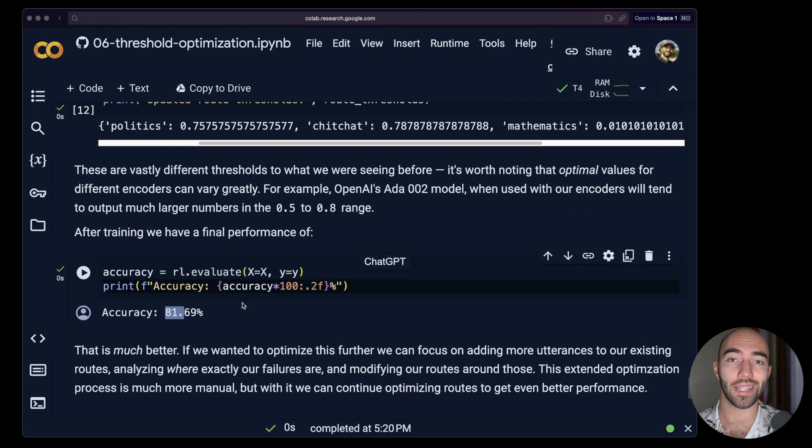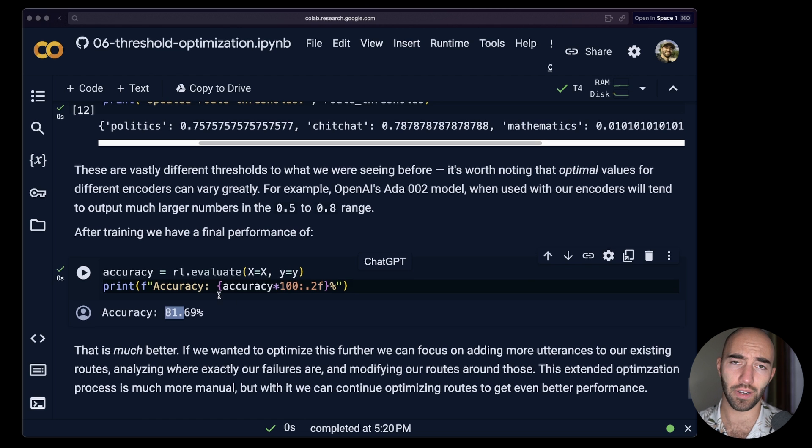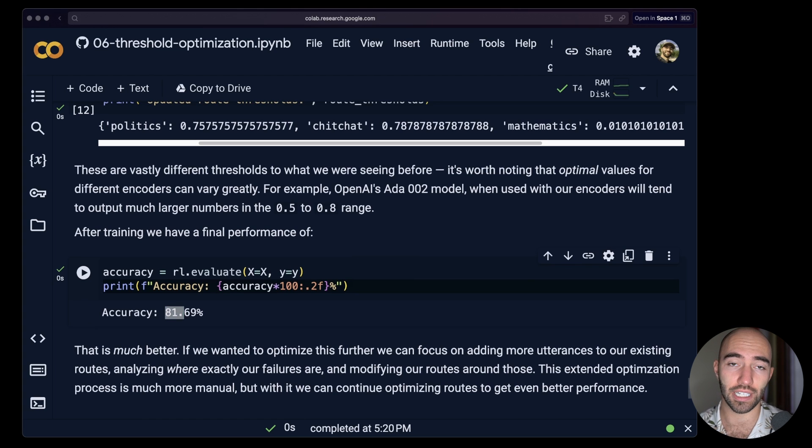So that is it for this very quick introduction to the optimization function here. You can also try this with other models. For example, Ada 002, which is not quite the latest OpenAI embedding model anymore, and also Cohere I think as well. They would both go up to about 92% after training on the same dataset. And maybe there's some differences, but not a huge number. So the model does matter a lot here, but also how we're optimizing.